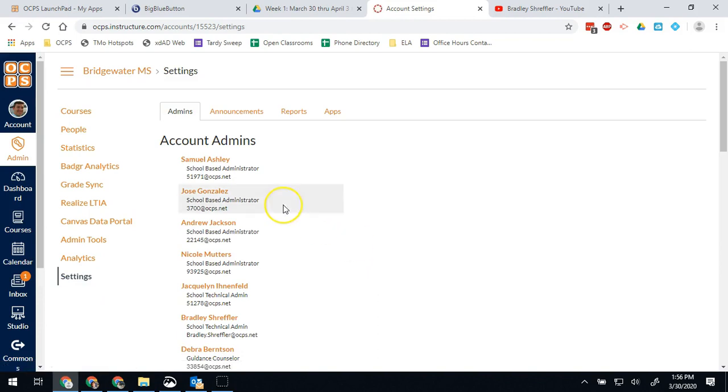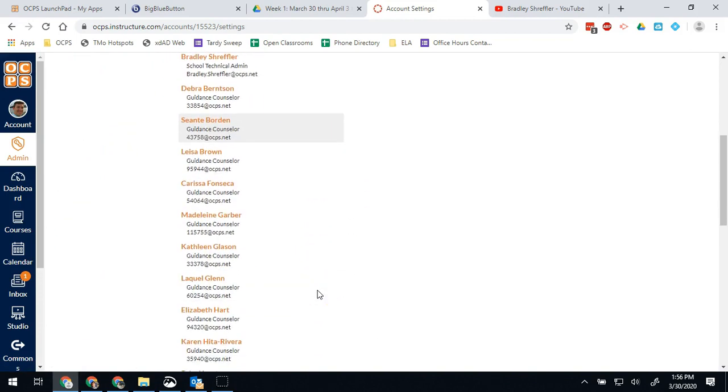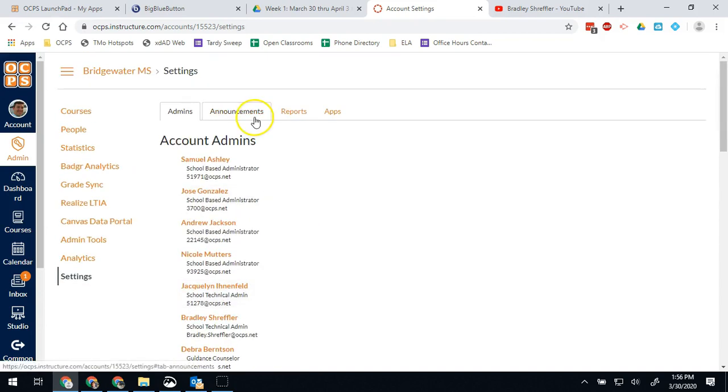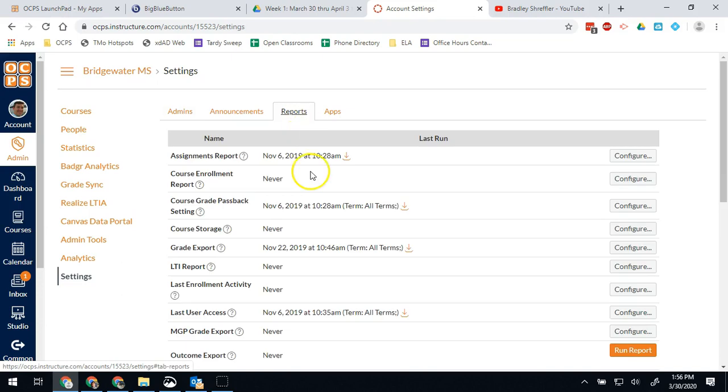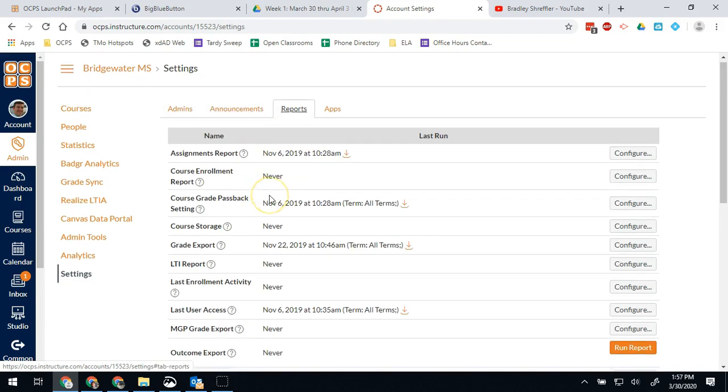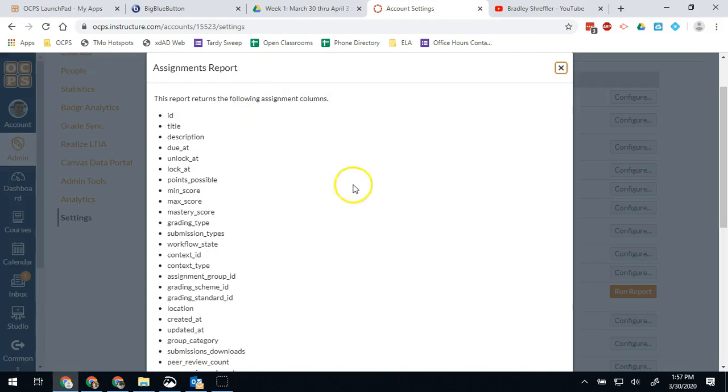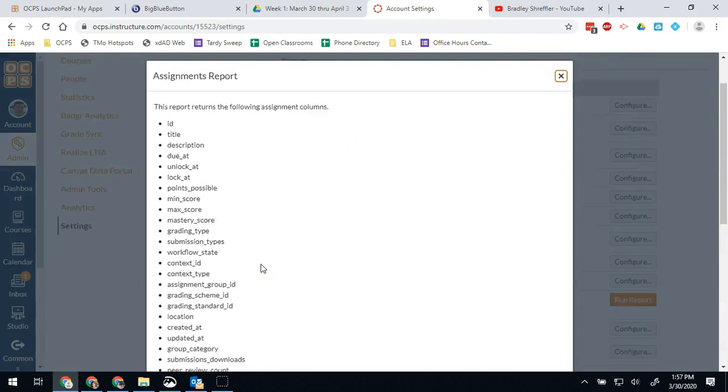You can also go into the reports option and see those reports right there. These reports are going to really lay themselves out. They'll explain what they are, and if you click the question mark then it'll show you exactly what's going to come out of that report.